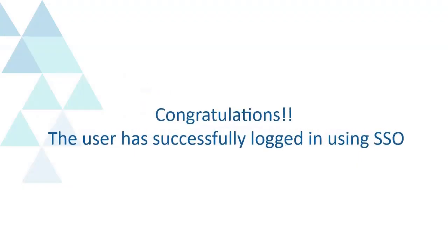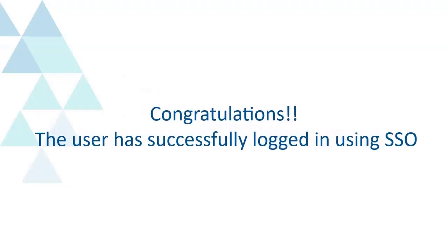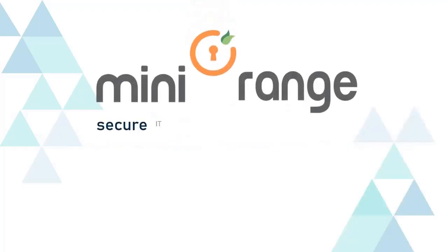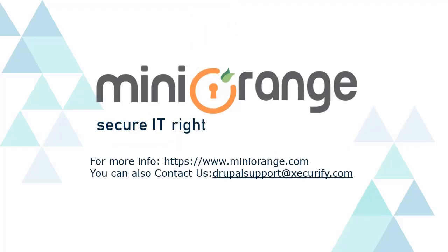Congratulations! The user has successfully logged in using SSO. Mini Orange provides the best single sign-on solution.